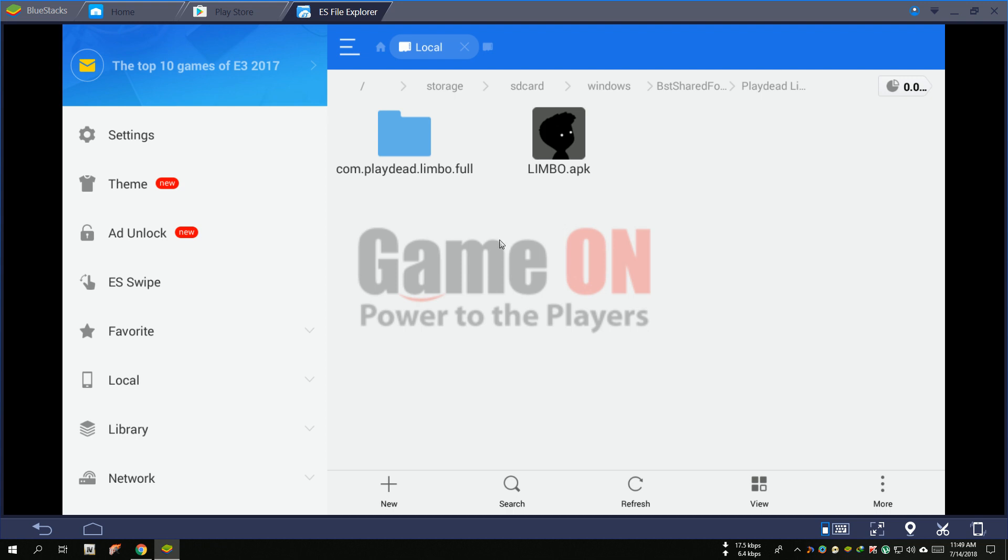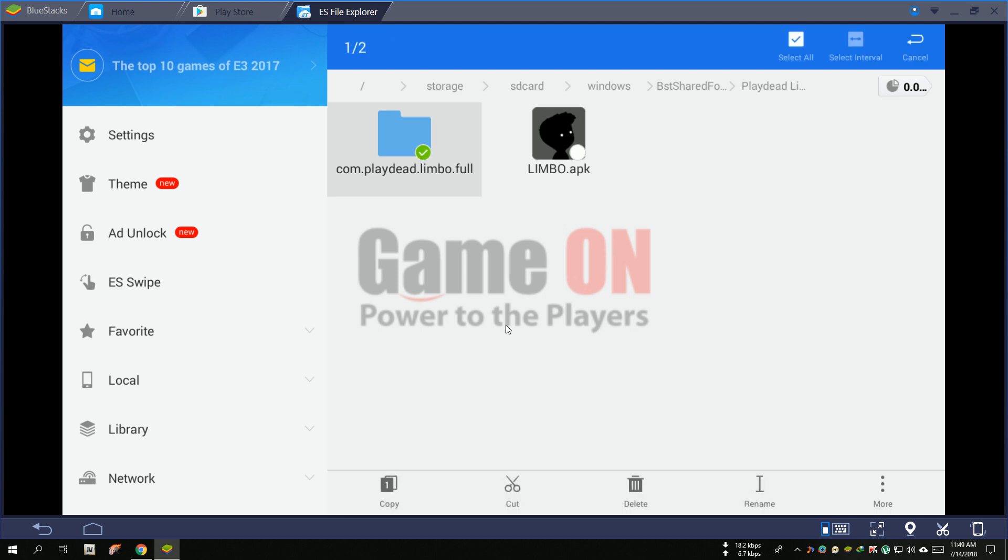Open your game folder, now select your OBB file folder and click move or cut.